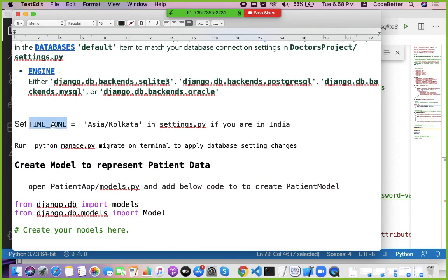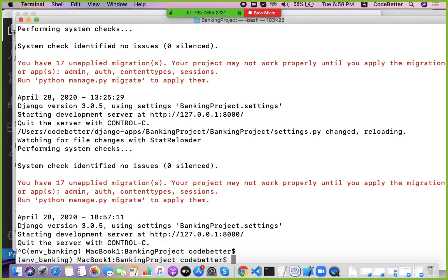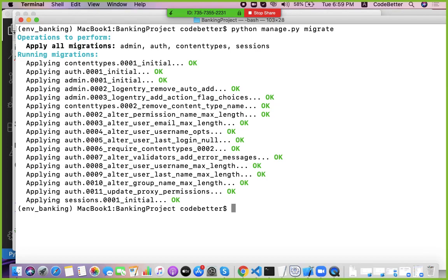After setting the timezone, run the command 'python manage.py migrate' to set up your database. This creates all the necessary tables and applies all settings and initializations. You can see it initializing everything — applying migrations for administration, authentication, content types, and sessions.